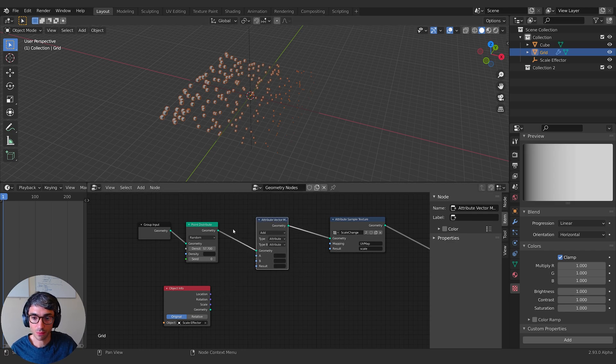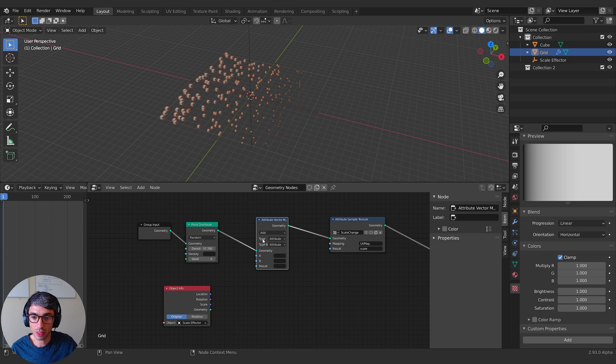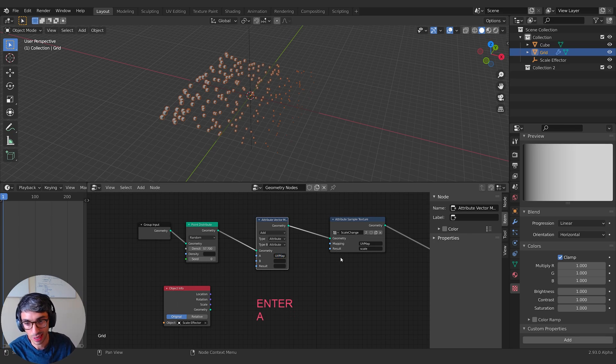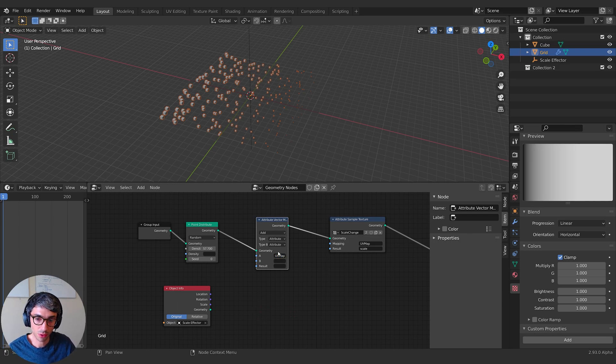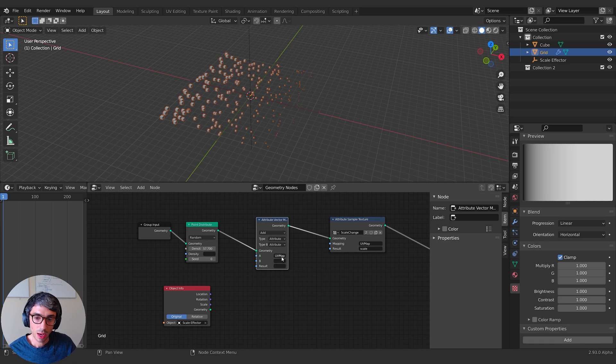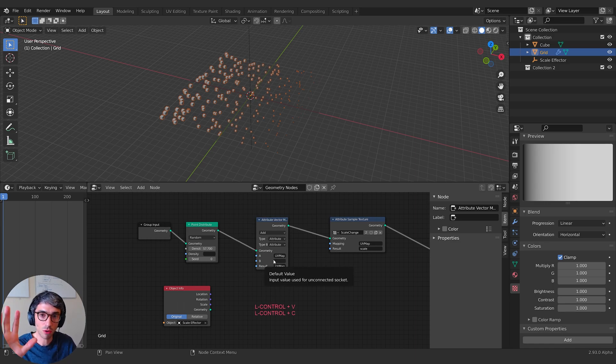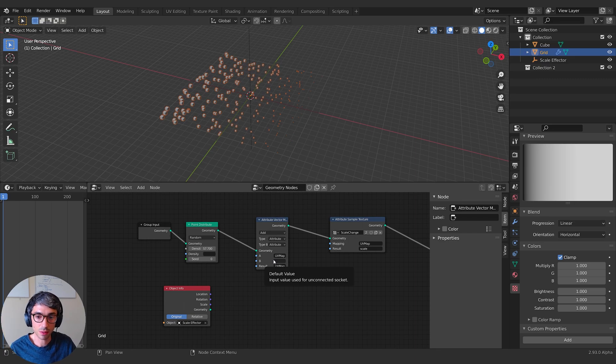I'm going to make a little bit of room here and I'm going to grab an attribute vector math node. This is another one that's new. What I want to do is I'm going to add the location of this empty to the UV that lives on this object. So I want to take the attribute, the UV attribute on this grid object. I'm going to type in UV map.